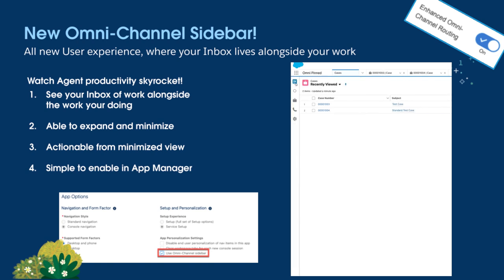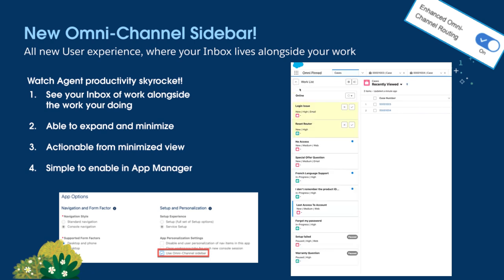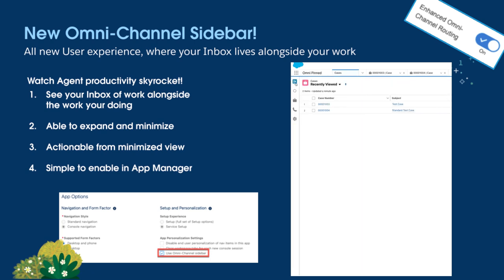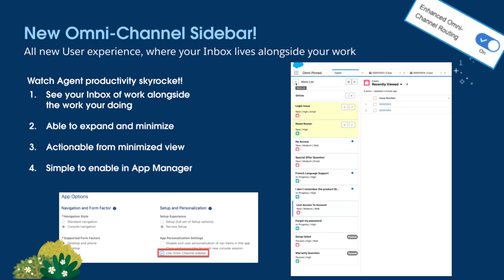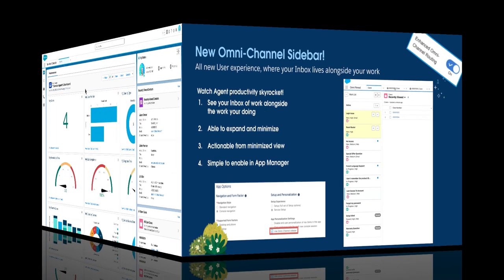It even expands and contracts, allowing users to better manage their day to day workload, while ensuring that they still have the full screen available to execute the work that they are performing. Let's take a closer look and see this in action.